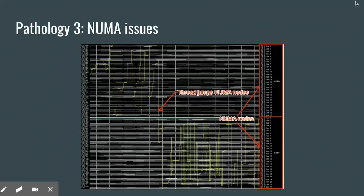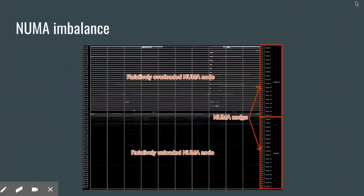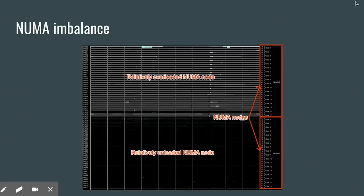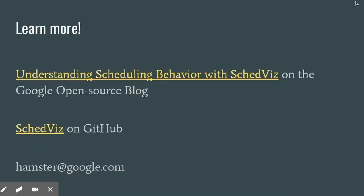The Linux scheduler's load balancer is hierarchical, so it does try to prefer moving threads around only in their local NUMA nodes. But that can lead us to another pathology: if too many threads are homed in one NUMA node, then that node can easily become overloaded relative to the other nodes. Here, we can easily see that the top NUMA node is busy — even sometimes overloaded — while the bottom NUMA node sits almost entirely idle. These are three important pathologies, but they represent only a few of the kinds of issues we've been able to resolve with SkedViz.